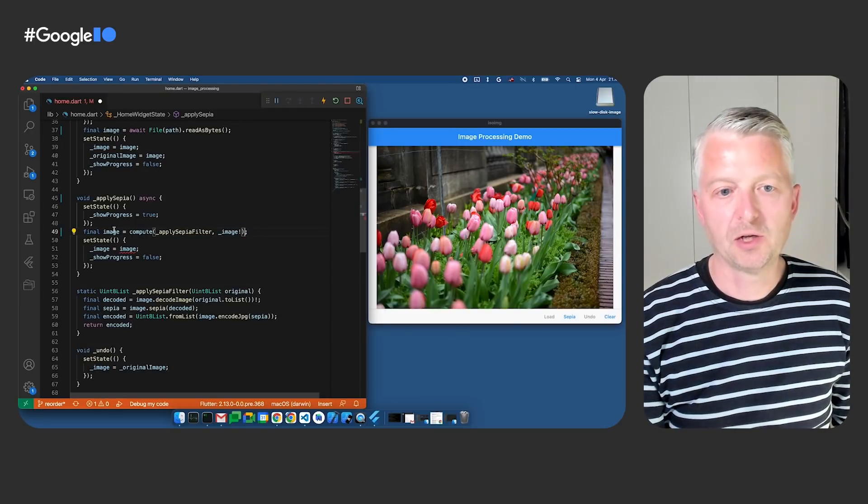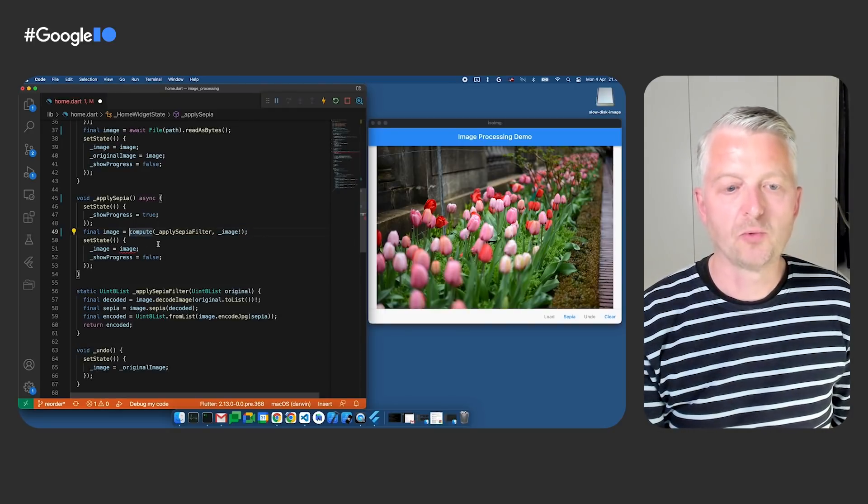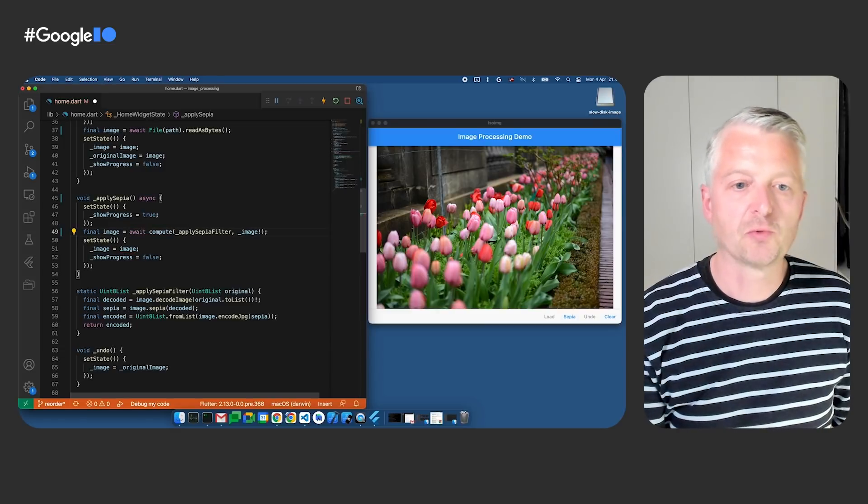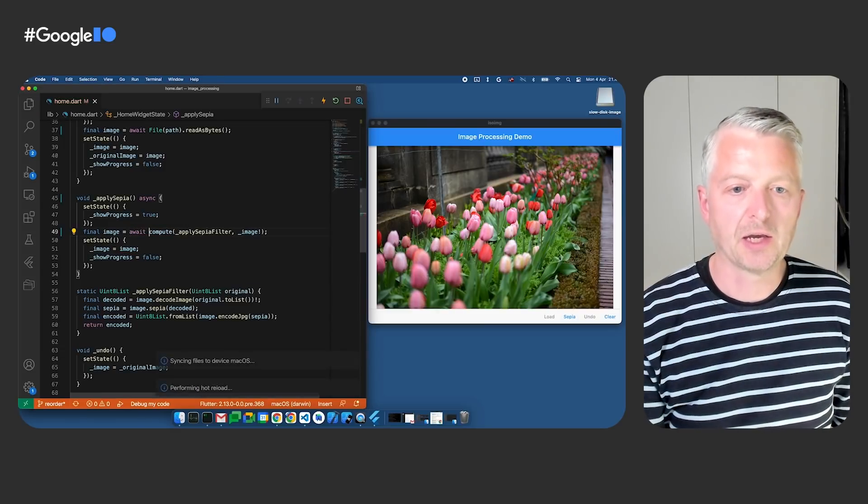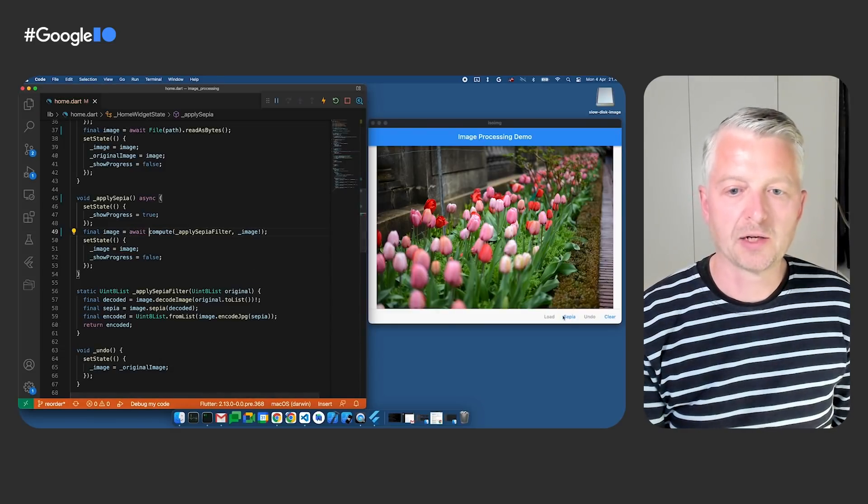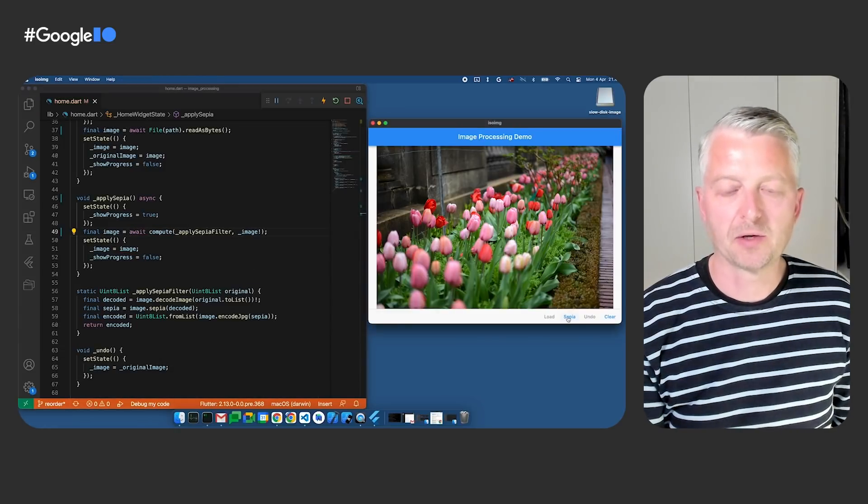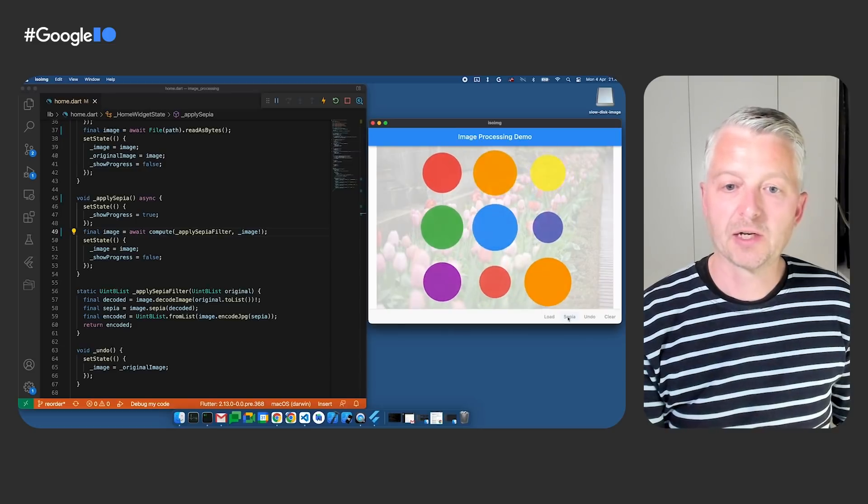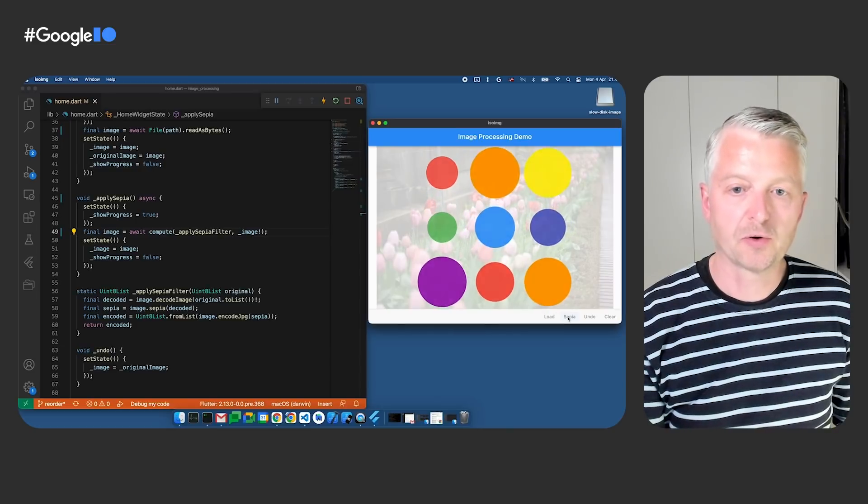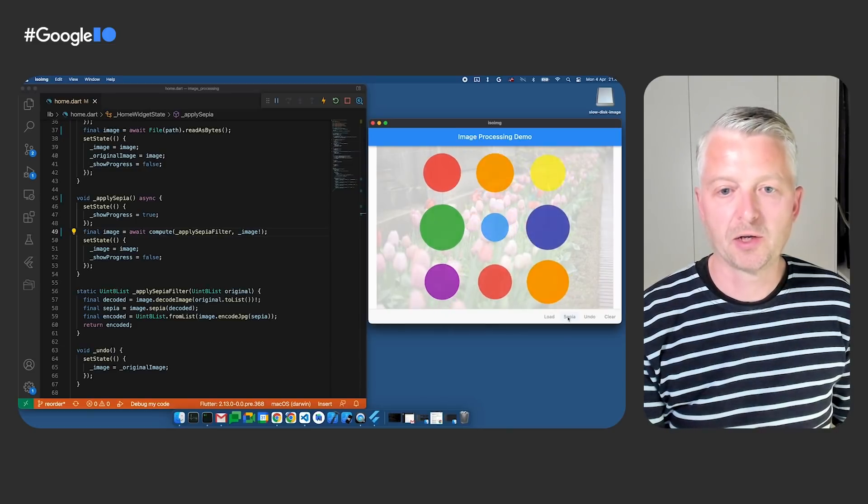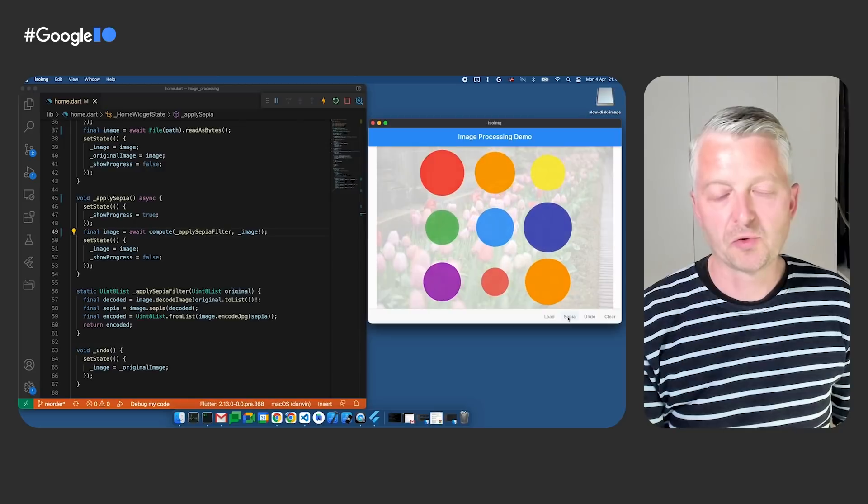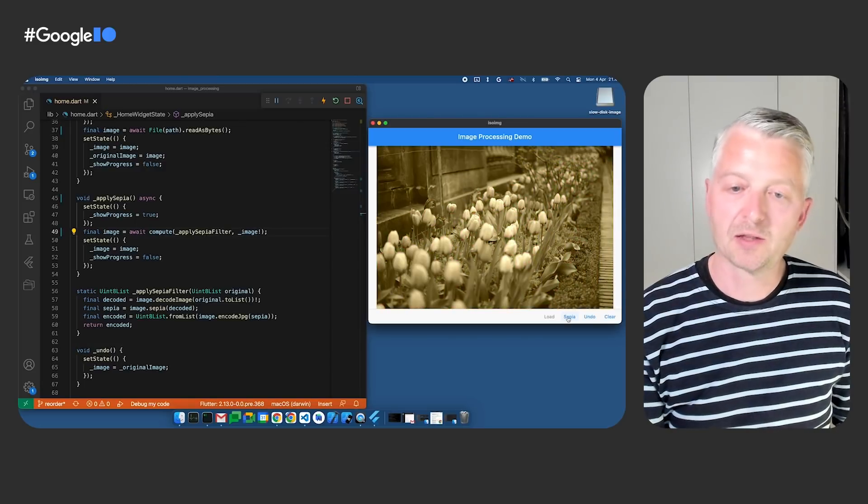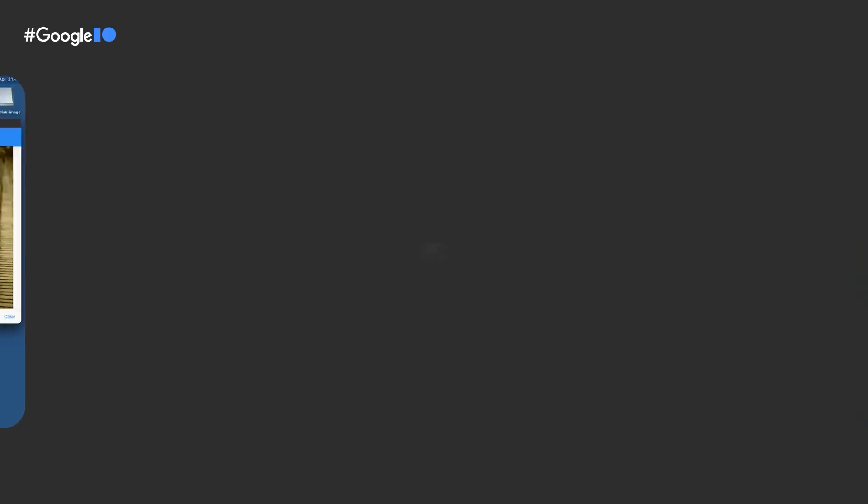Let's go ahead and clean this up, and we can hot reload. Oh wait, this returns a future, so we need to await it again. Now we can hot reload and try the sepia button. Great! Here's our progress animation, and it appears to be running smoothly with no jank, and we get the processed image.